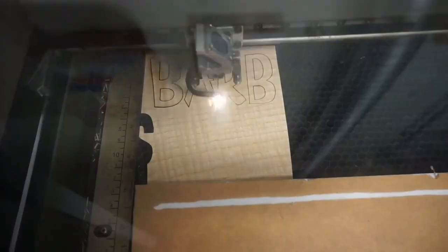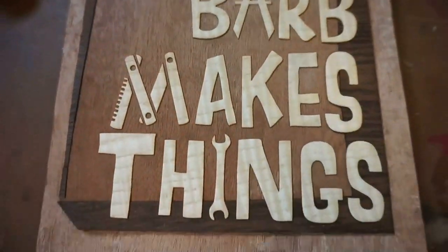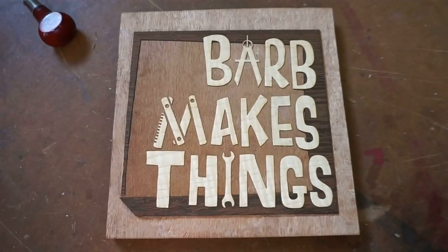Hi folks! Welcome to Barb Makes Things. Today, I fix a tripod. Barb makes things!